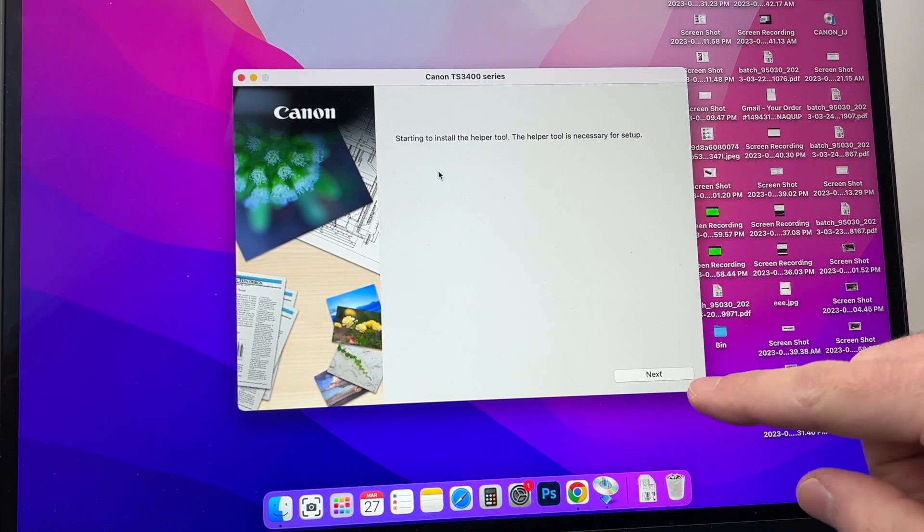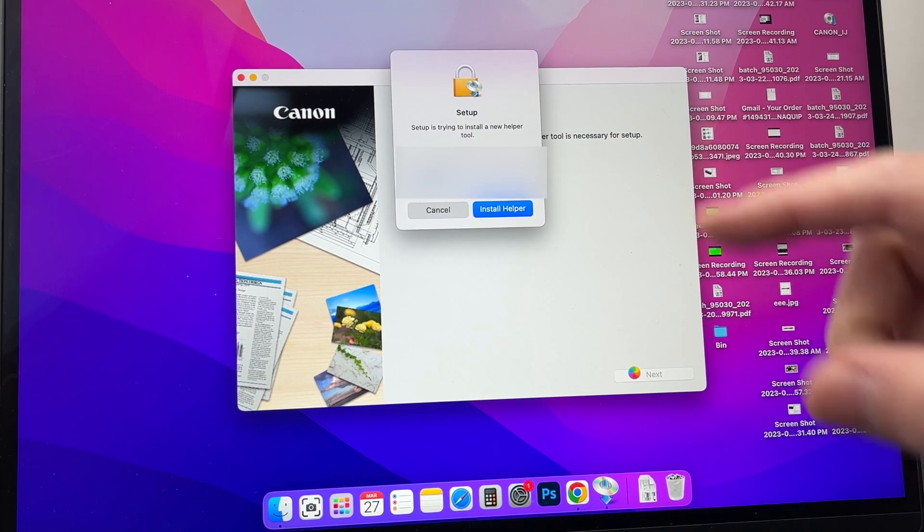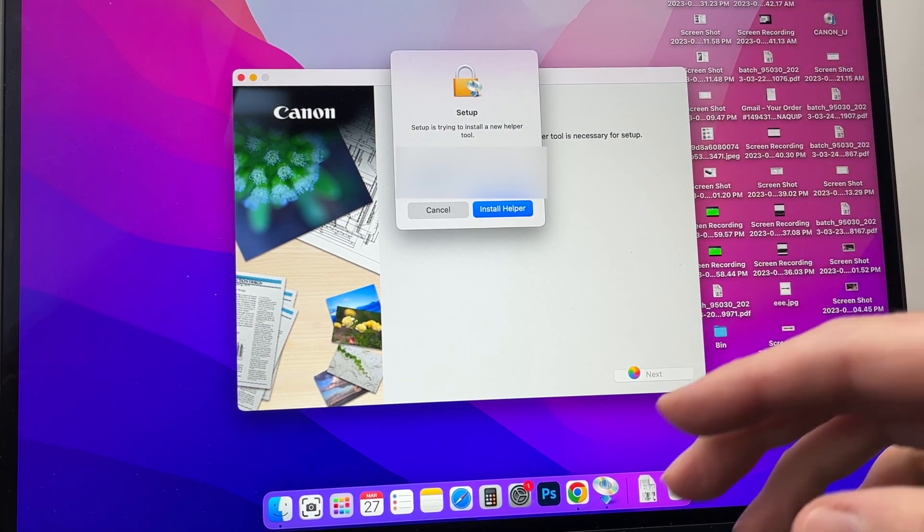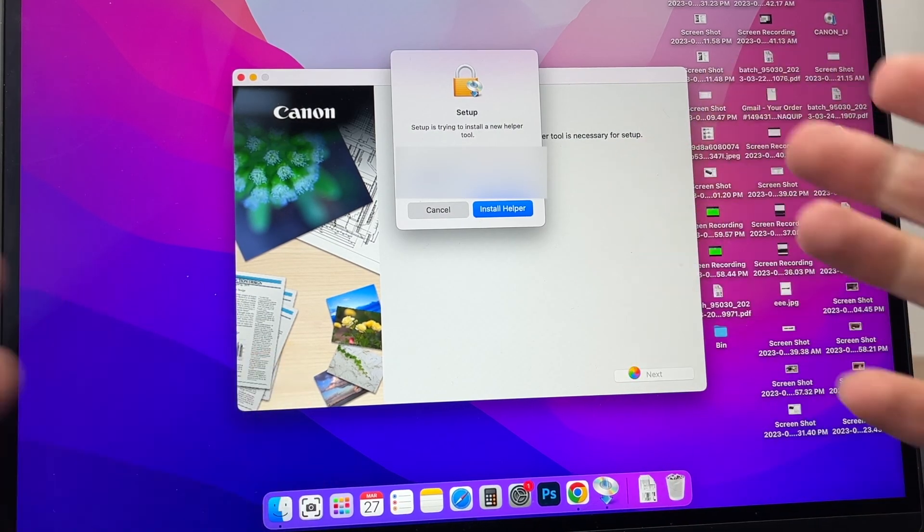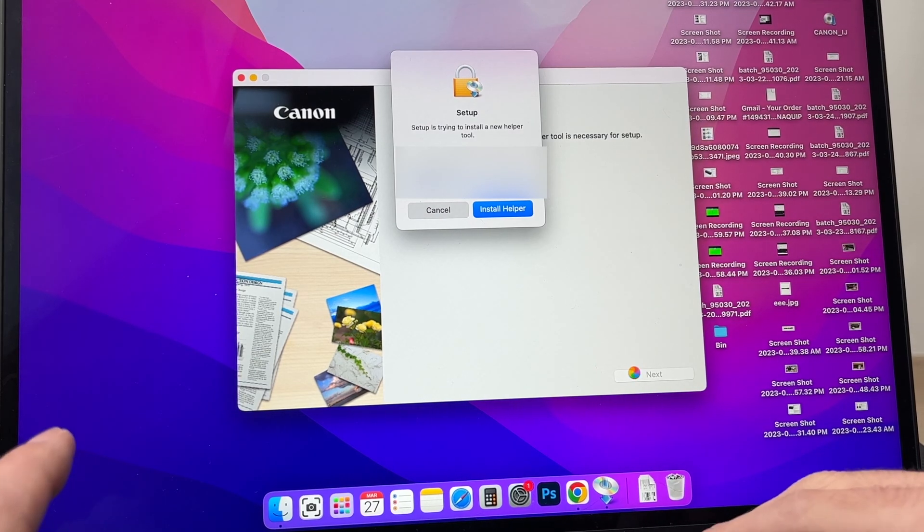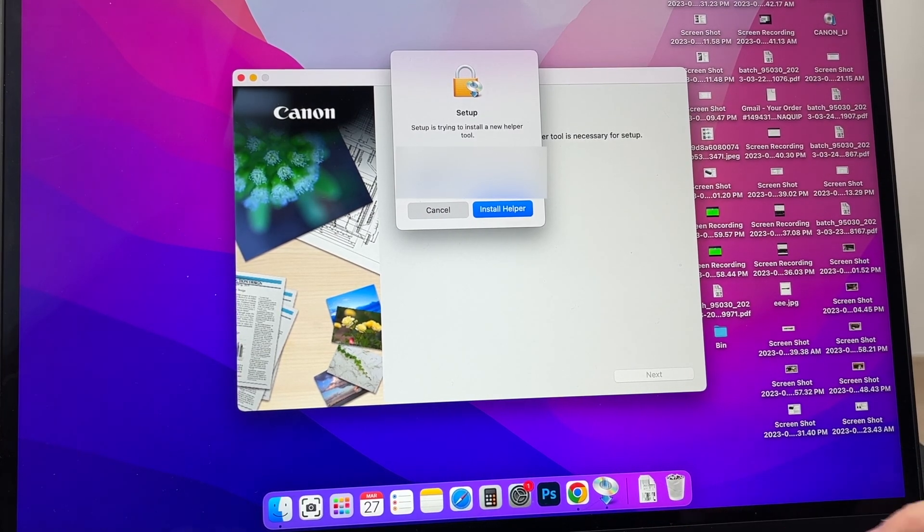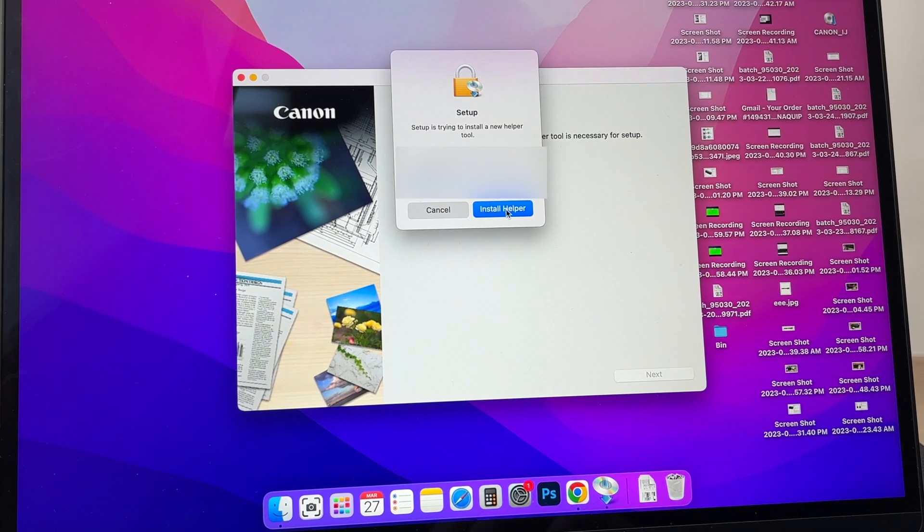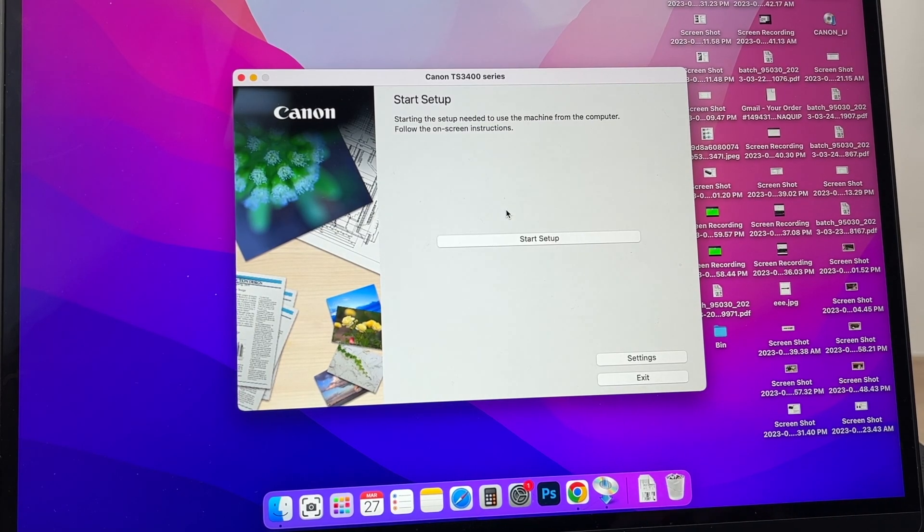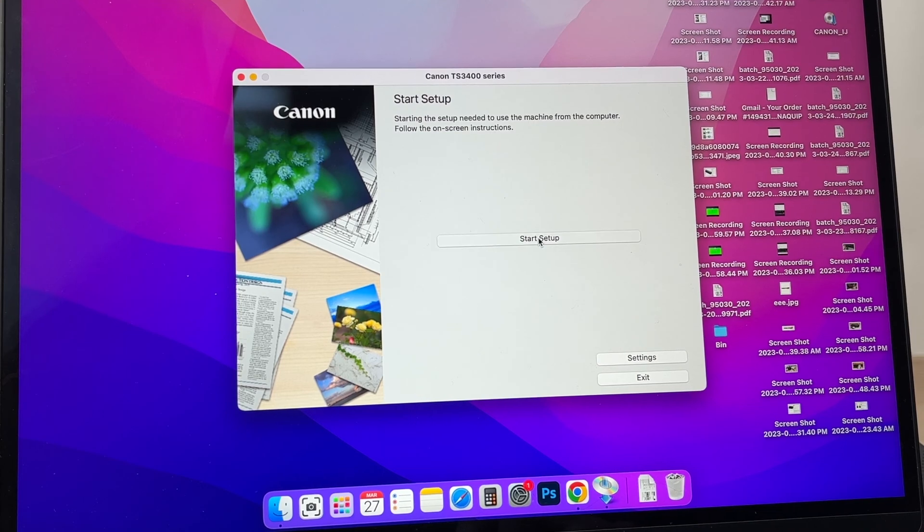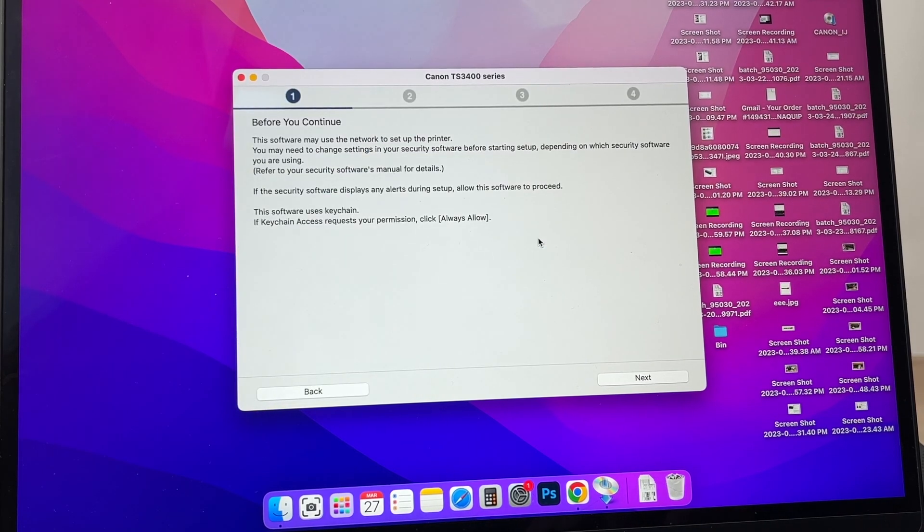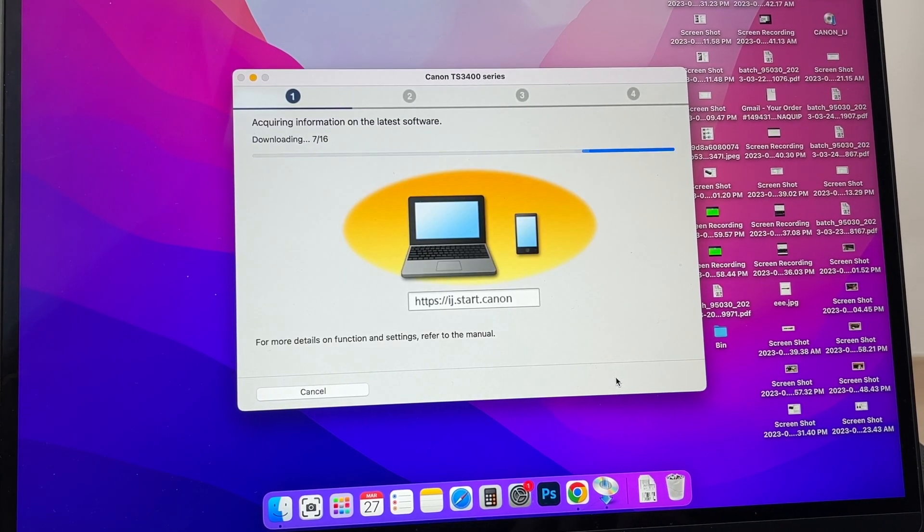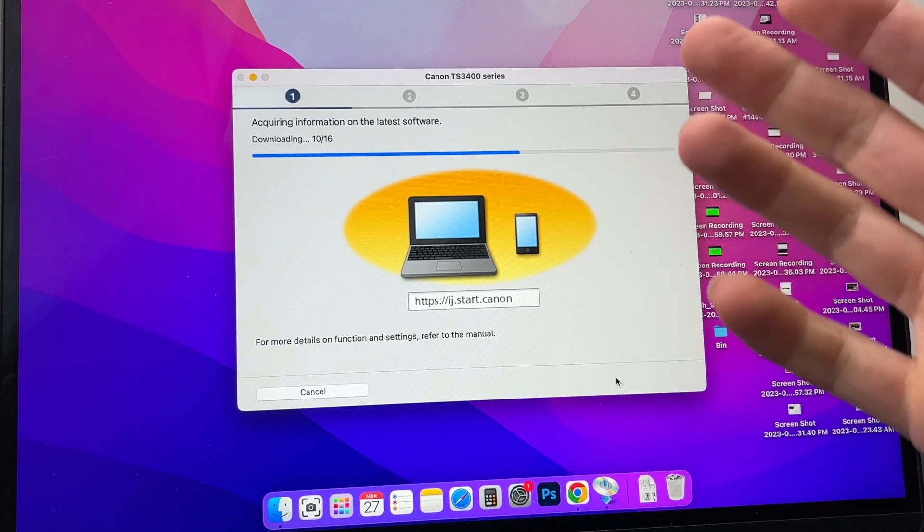Then you're going to press Next. It will ask you for the password of your computer to install. Press Install Helper, press Start Setup, press Next, and now it will take a few seconds to a few minutes.